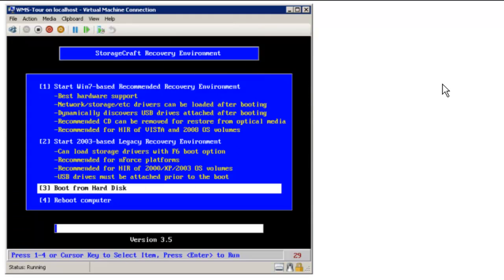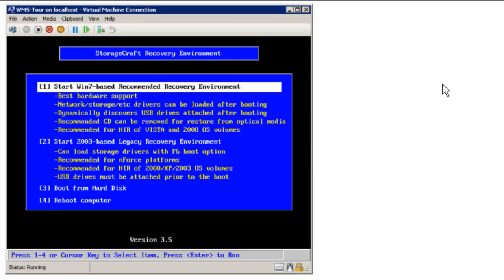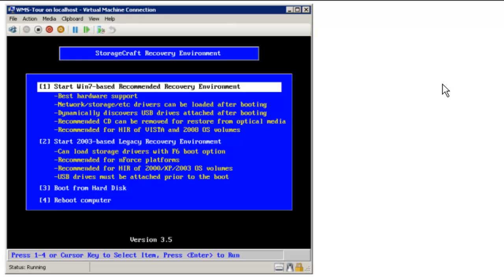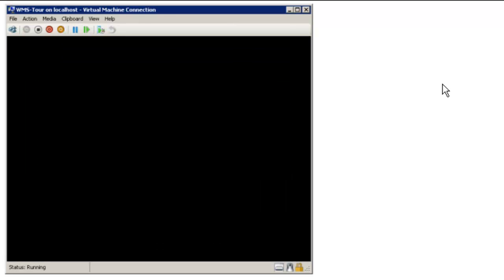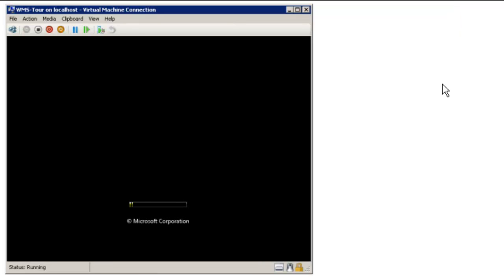So it's booting off of the drive and you notice we have a couple choices here. Choice one is a Windows 7 environment so if you had Server 08 or Vista or Windows 7 you would choose that. If you had Server 2003 or XP you would choose the second one. So we'll choose the first and then it will come up and ask us if we want networking or not and for this we don't really need networking.